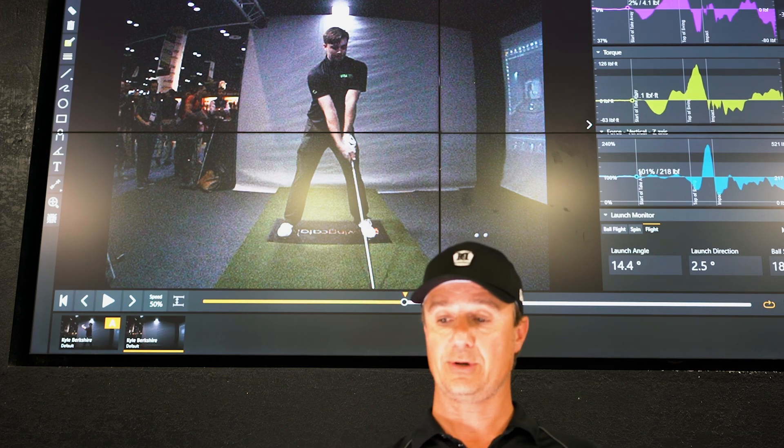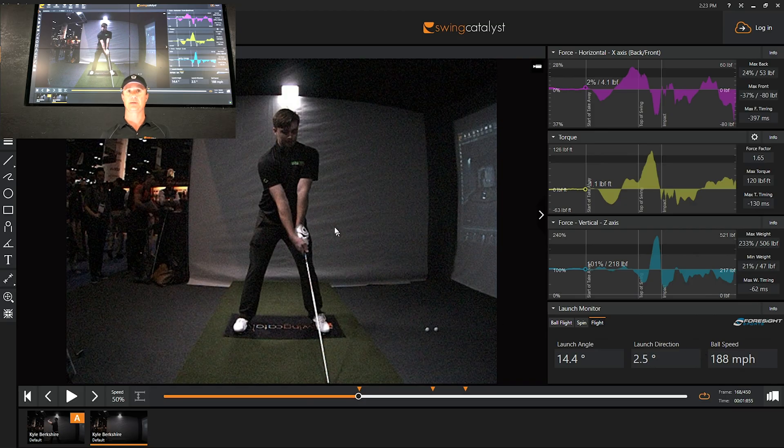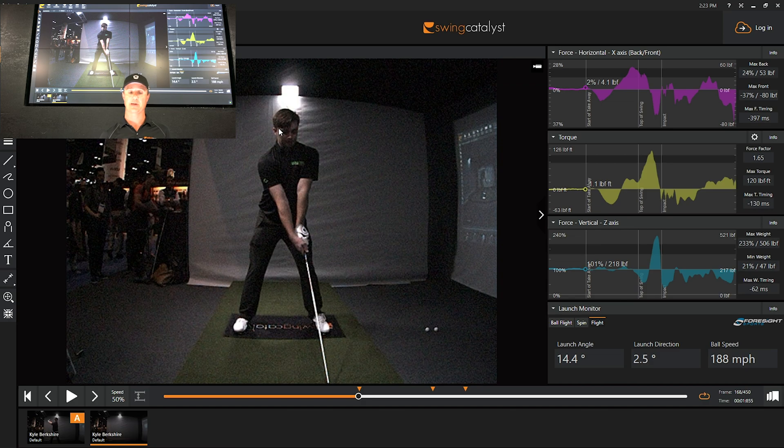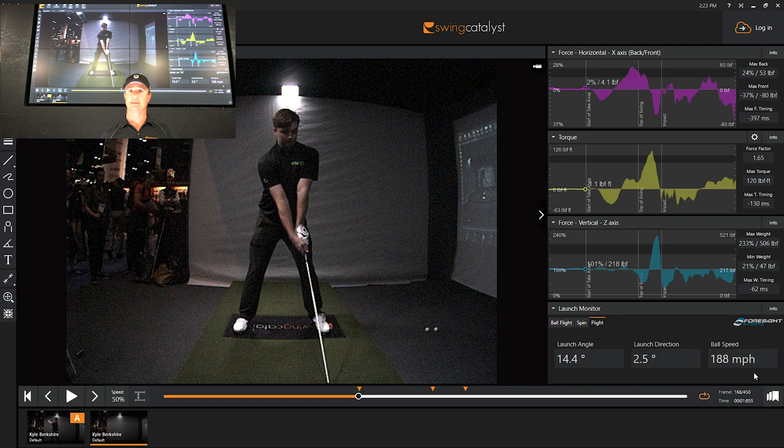What you're going to notice here, this was when we recorded him at the PGA show. This was swinging indoors hitting into a net, which generally people swing a little bit slower because it's kind of a weird scenario, but he was still getting 188 mile per hour ball speed indoors and not even really going through his regular warm-up.